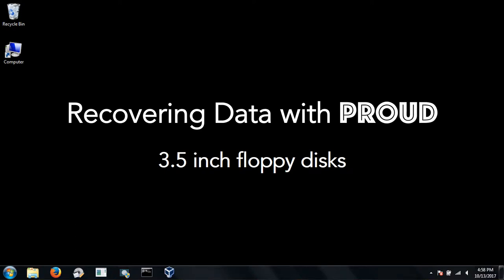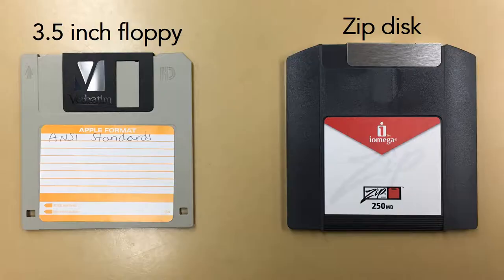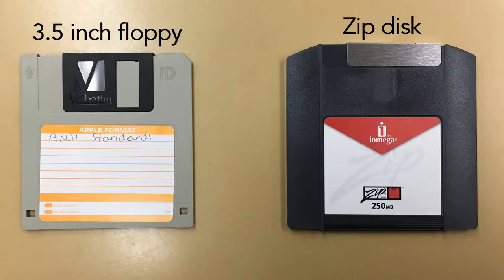Hi and welcome to the ProPublica 3.5 inch floppy tutorial. If you're unsure of what disk type you have, compare with those on screen.